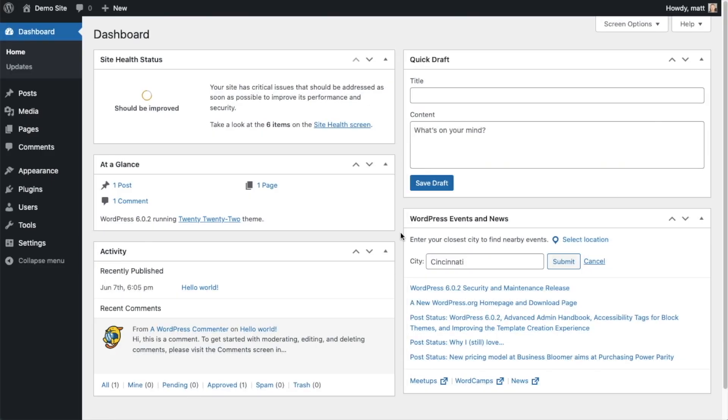So the first thing we're going to do is install the All-in-One SEO plugin. If you already have AIOSEO installed, you can skip ahead to the next part of the video using the timestamps below.